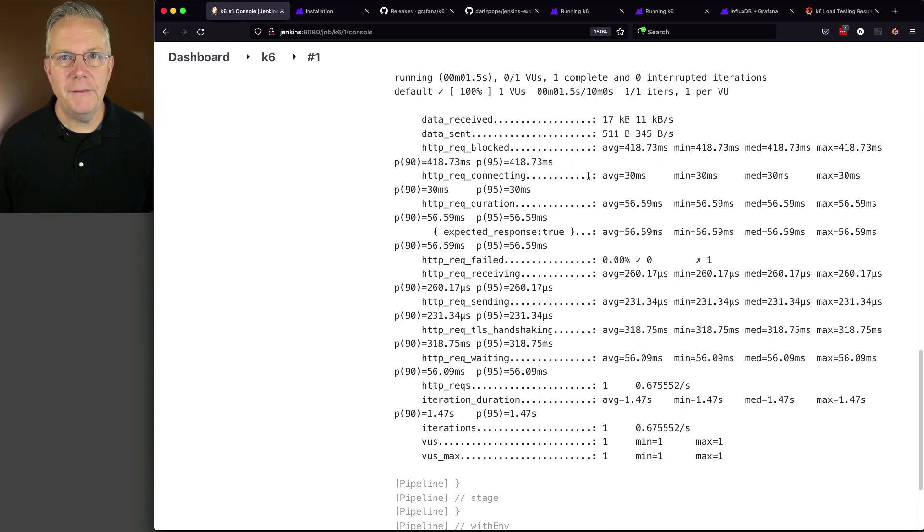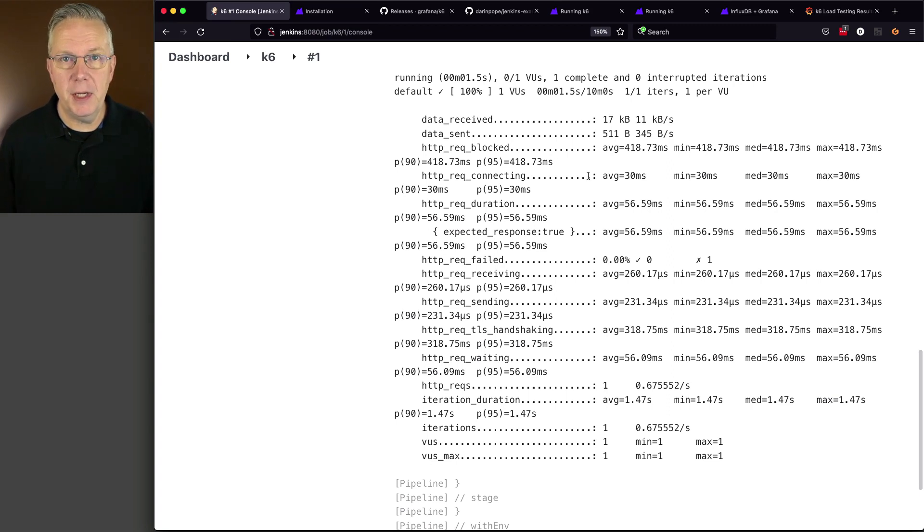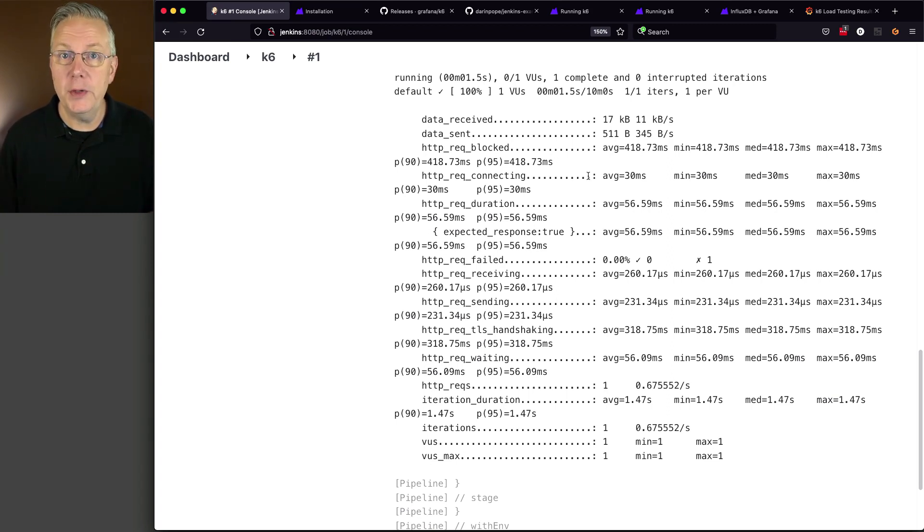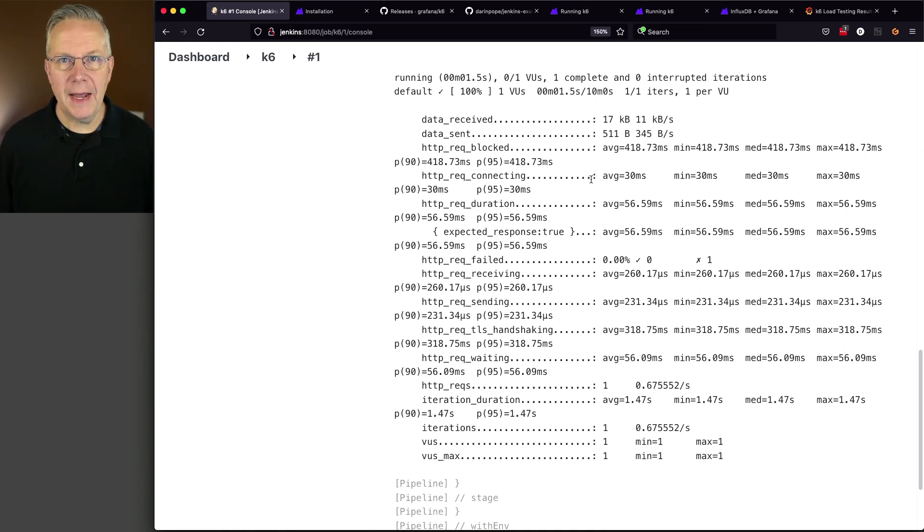Now, obviously, this is a very simple example. And actually, a really good example to start with because we want to make sure that it actually just runs to begin with before we start scaling it. But what if I want to go ahead and run longer and with more users? Well, let's take a look at our JenkinsFile-2.